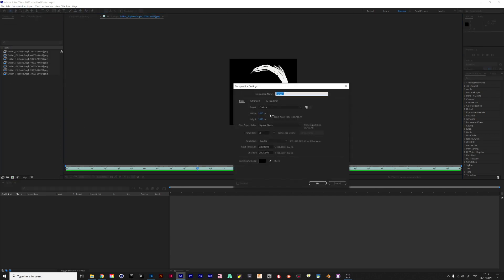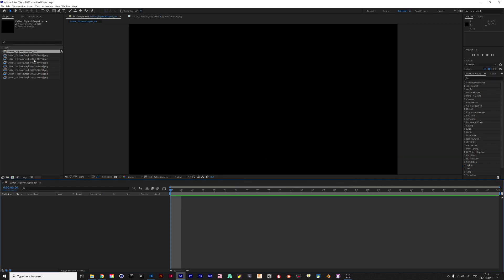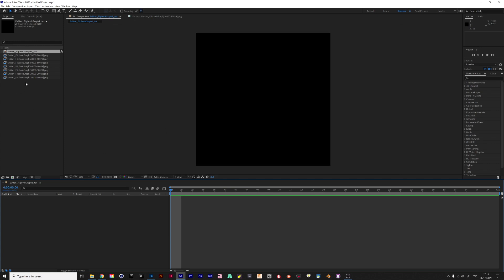I'm going to create a new composition. I'll call it flipbook graph one. I'll set it to 2048 by 2048, 30 frames per second. I'll make it one second because they're all under one second. Some of them have a shorter frame range, but I'm going to give them all the same kind of texture.